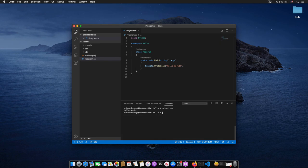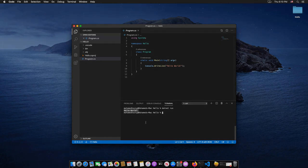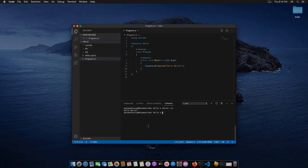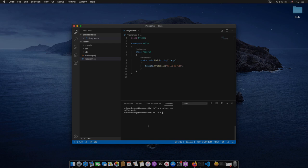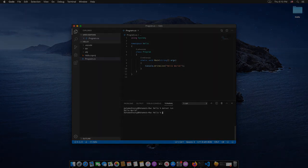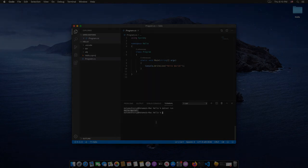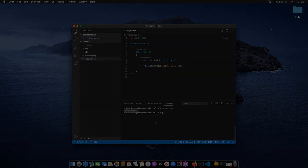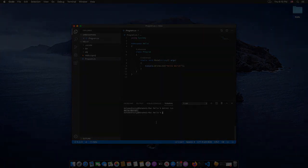And there you go. Now Visual Studio Code and .NET Core SDK have installed successfully on Mac OS 10.15. Thank you for watching, and see you in the next video.